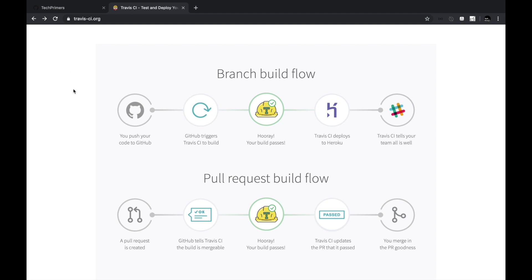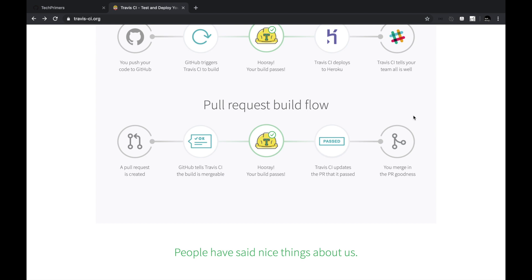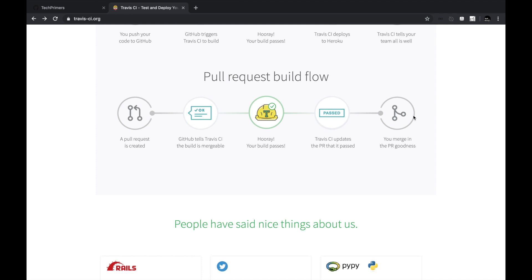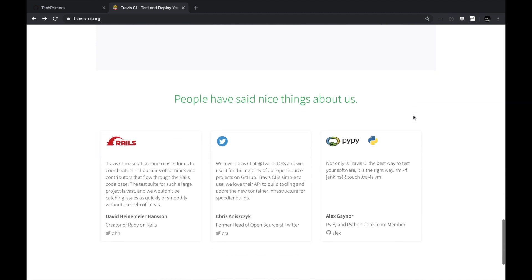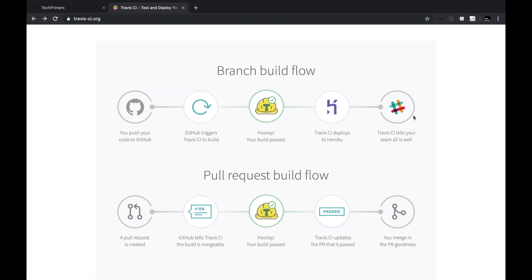Travis CI also has a pull request pipeline. If you raise a pull request to a default branch, GitHub sends a notification to Travis CI saying there is a new change on this branch and it is a pull request. You can configure Travis CI based on the pull request branch, check if the build succeeds, and that notification gets passed back to GitHub — so when reviewing code, you know whether the build succeeded or not.